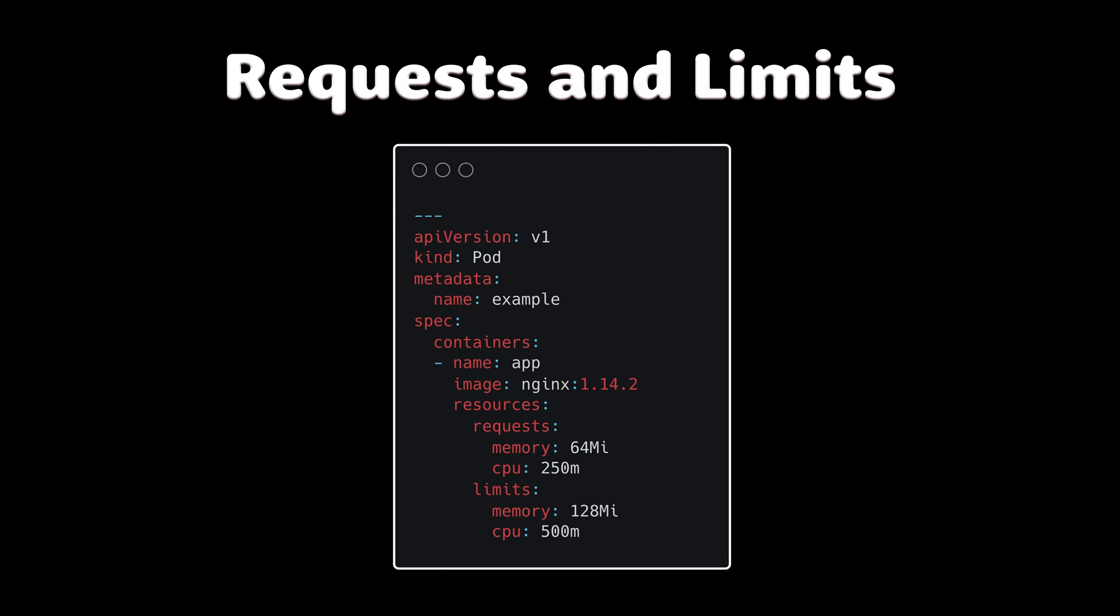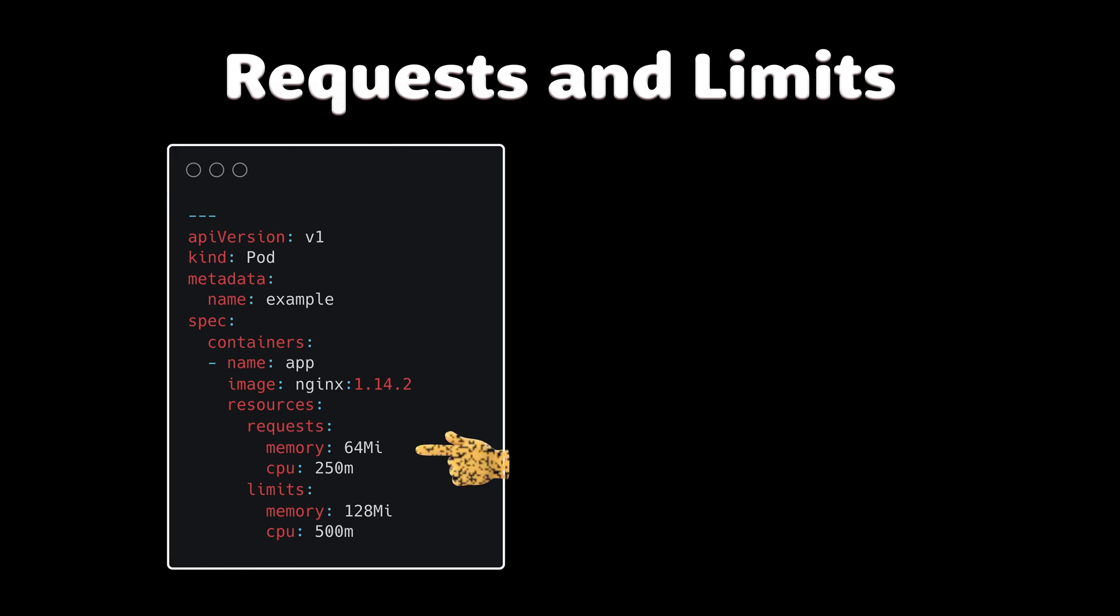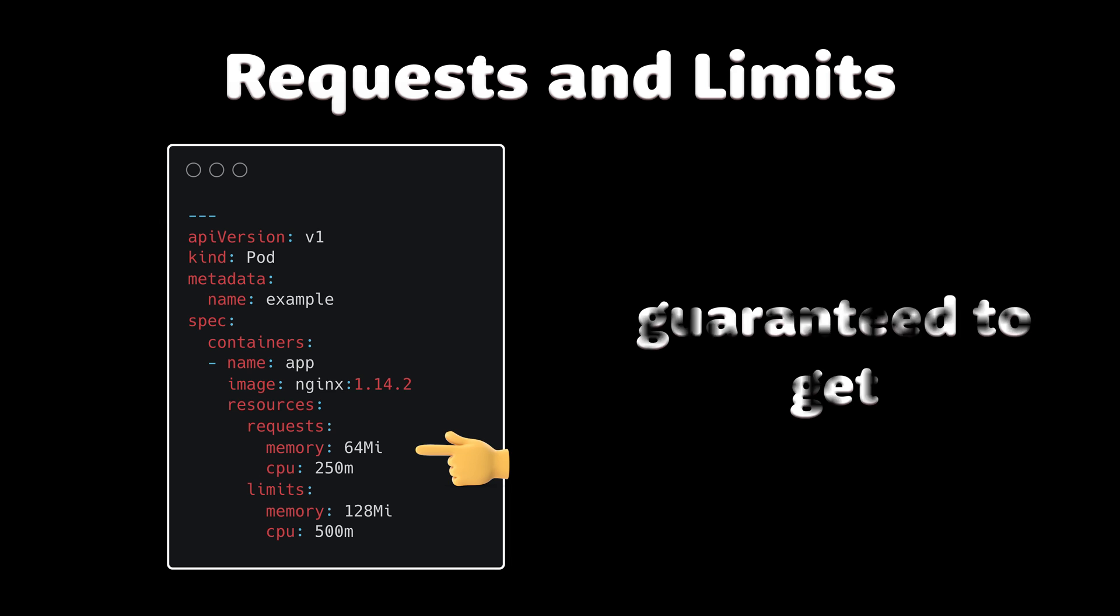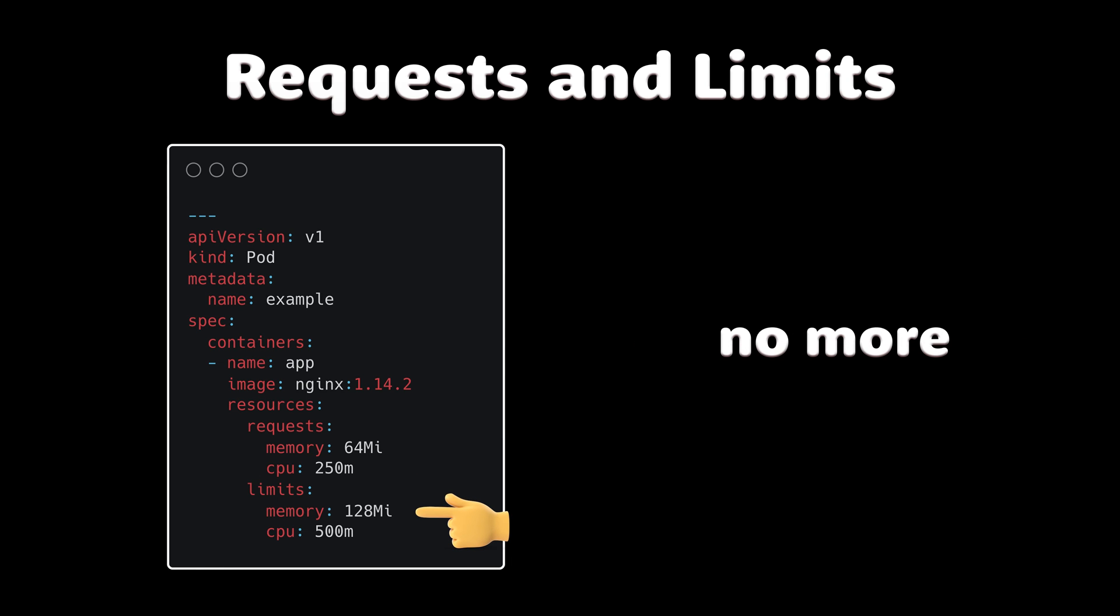To understand the quality of service classes, we need to clarify requests and limits of the pods first. Request is a resource that a container is guaranteed to get and a limit is when a container is not allowed to use more than its resource.